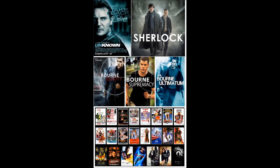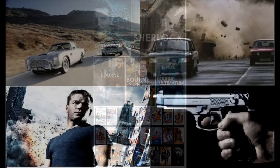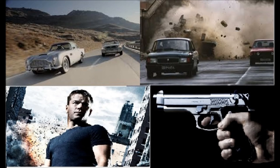I have included these film covers to show the different types of thriller films that there are and what the covers look like for each different subgenre. As action thrillers is one of the largest subgenres, I have included images that are typically seen in action thriller films.